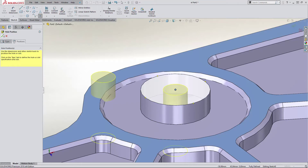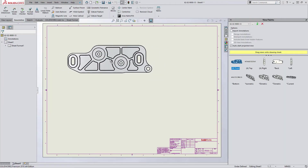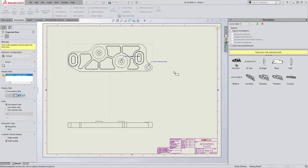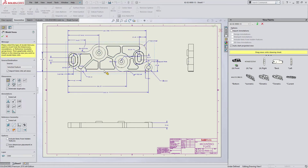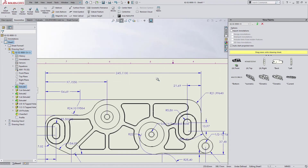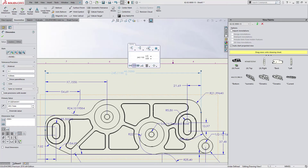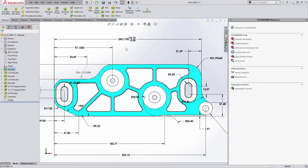Even generating a 2D drawing from a 3D model is simple, with drag and drop view creation and the ability to import the modelling dimensions directly from the model. Tolerance information added here is pushed back to the model or vice versa, so key manufacturing information can be captured at the point of modelling or at drawing creation level.